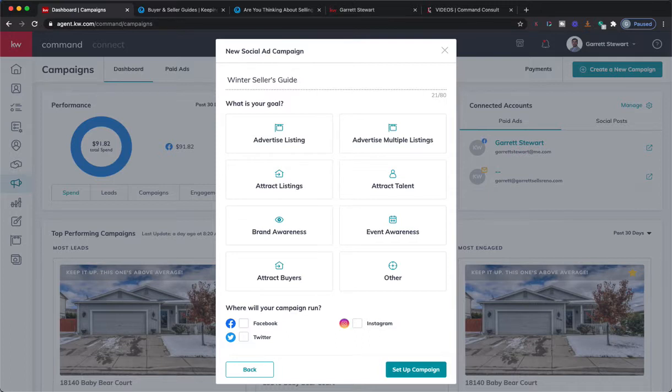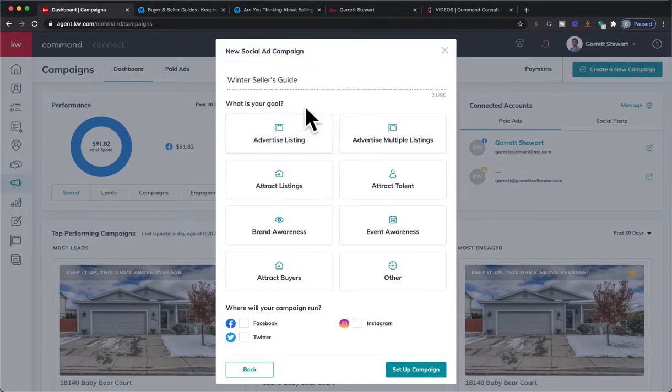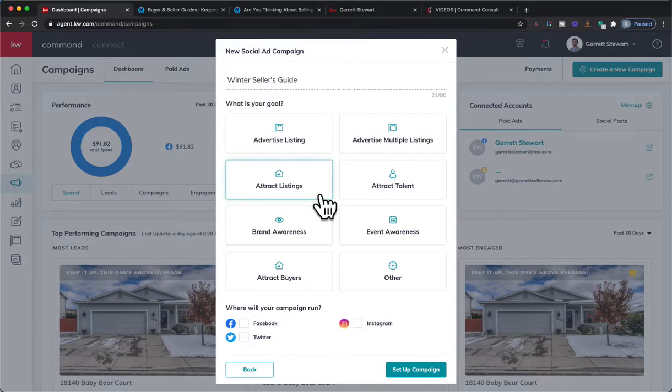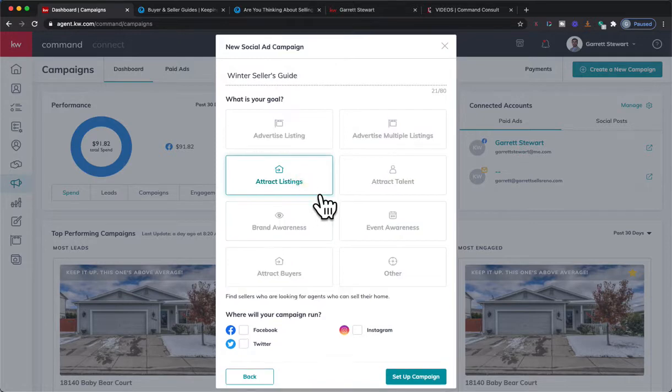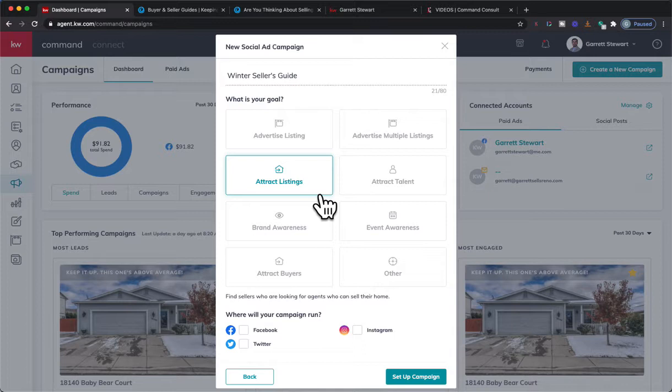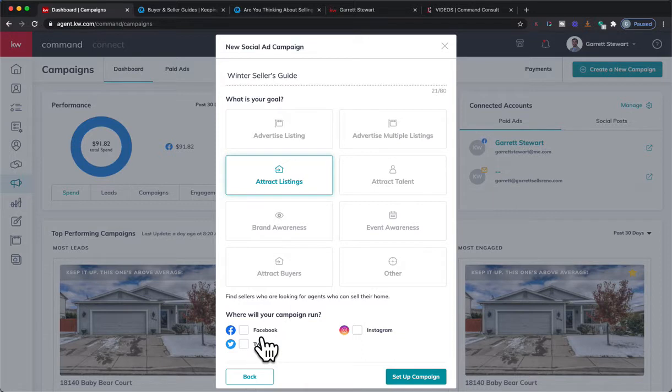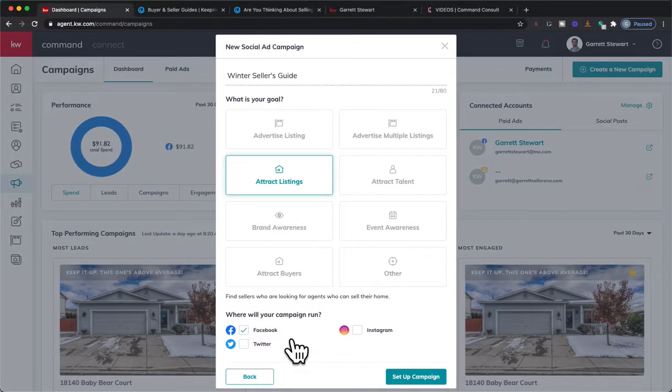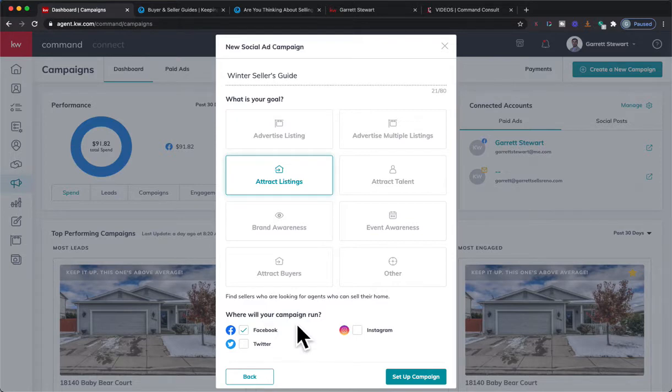Next thing we're going to do is of course select Attract Listings. This really doesn't change any settings in here, it's more for just tracking purposes. For this one I'm going to do Facebook. Facebook traditionally has a higher age range compared to Instagram. Instagram normally has a lower average age, and more than likely the older people are going to be the ones owning homes, so I'm going to focus just on Facebook.